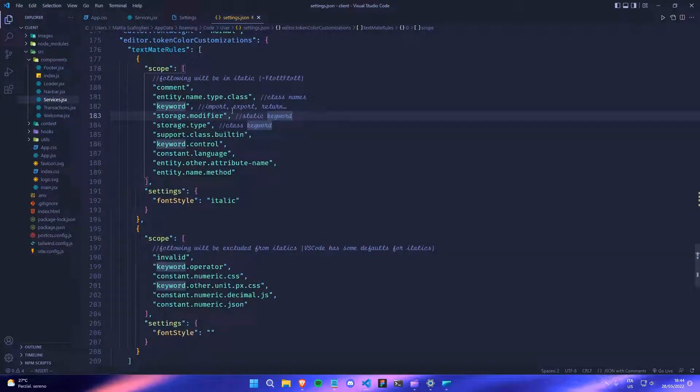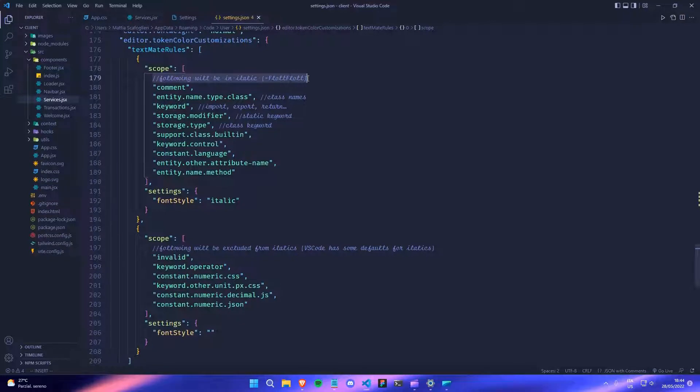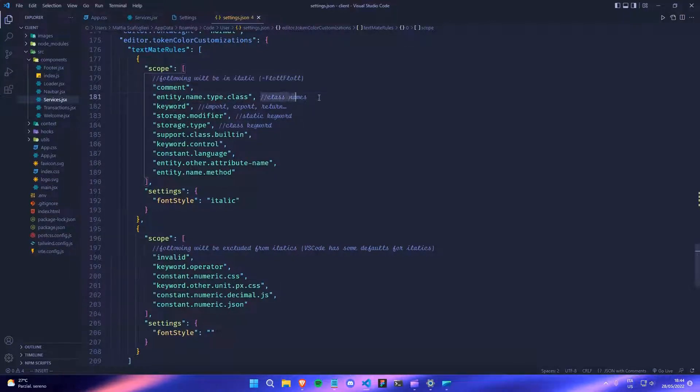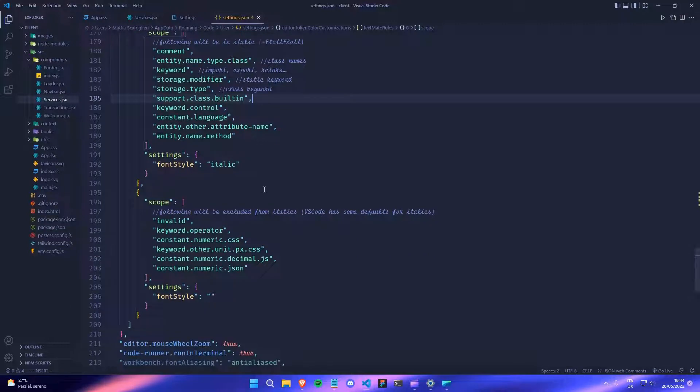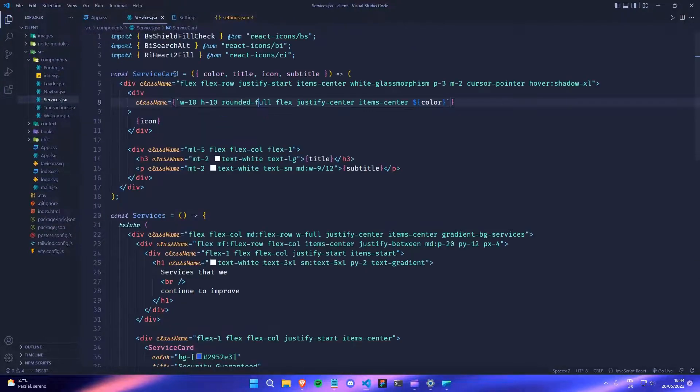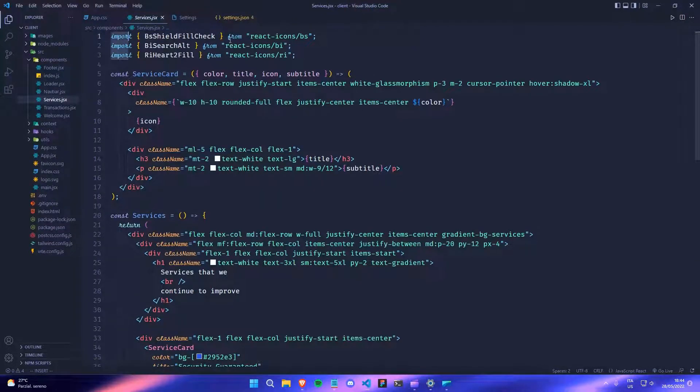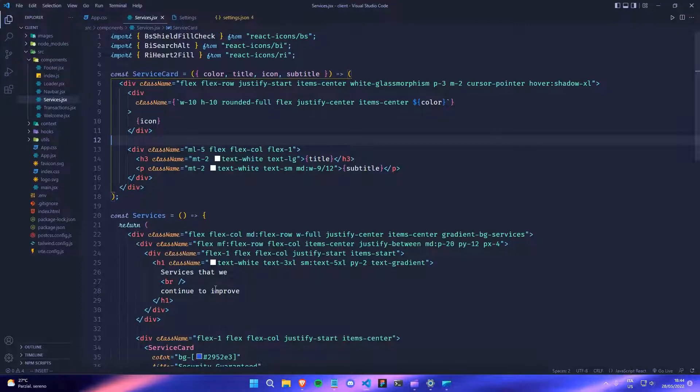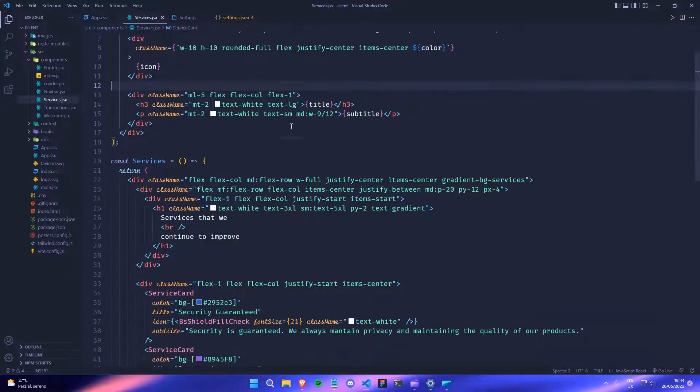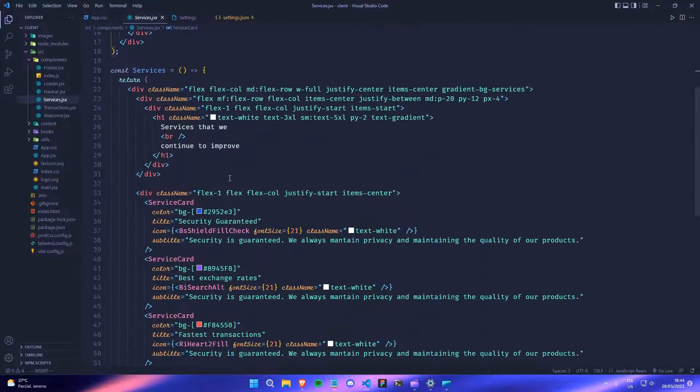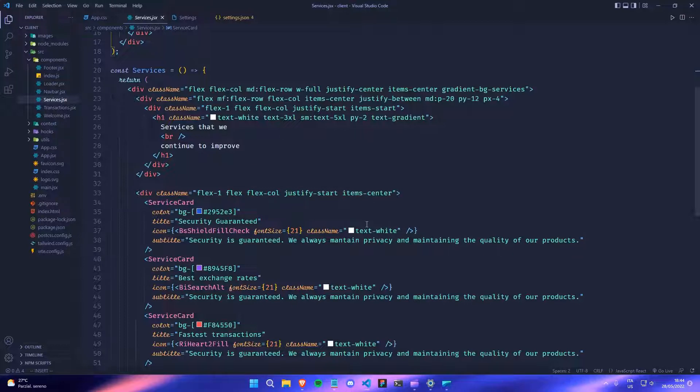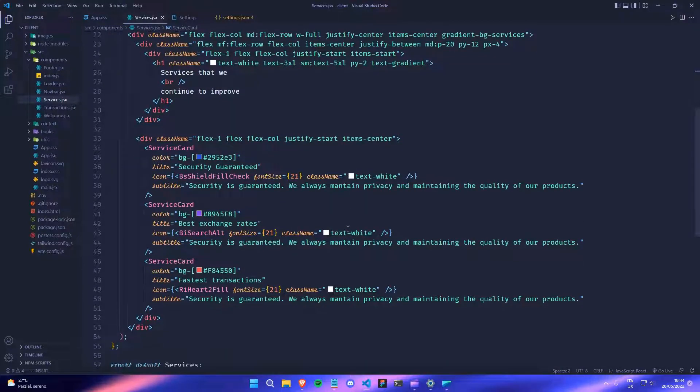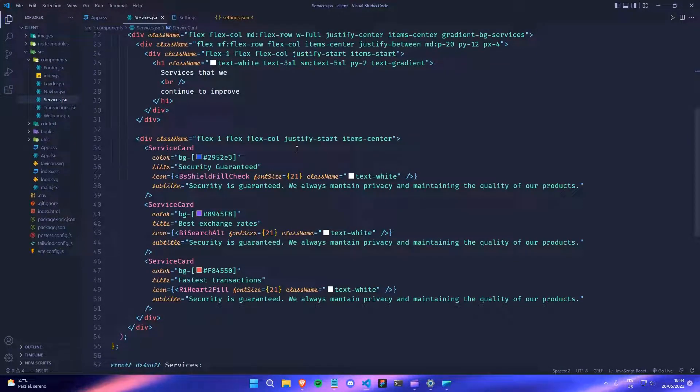And once you save, you can already see that some italic font is applied. So in the comments, you have this italic, and also if you go, for example, to another file, you can see that some keywords have the italic style and, yeah, and it's, I like it a lot and I like it a lot. So now VS code is already looking much better.